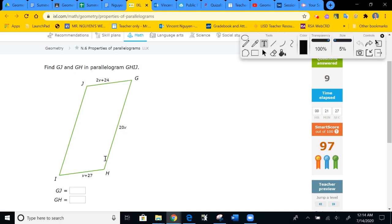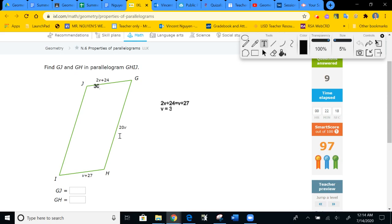We need to find segments GH and GJ. Opposites are equal: 2V plus 24 equals V plus 27. Subtracting V gives 1V, subtracting 24 gives V equals 3. For GJ: 2 times 3 plus 24 equals 30. For GH: 20 times 3 equals 60. So GJ equals 30 and GH equals 60. Submit.